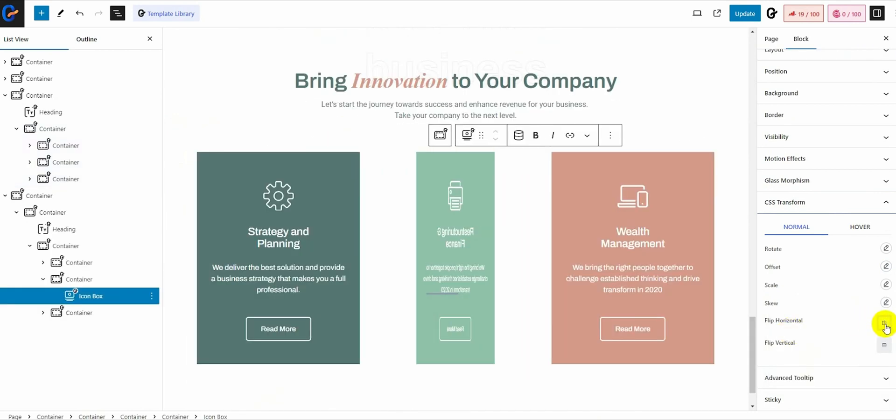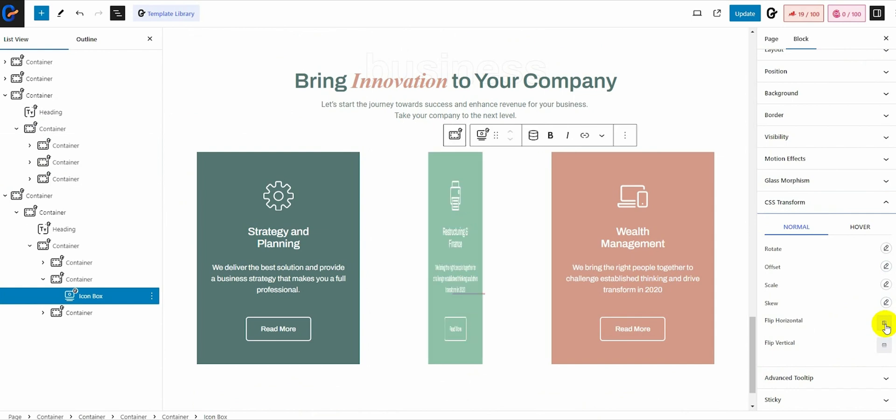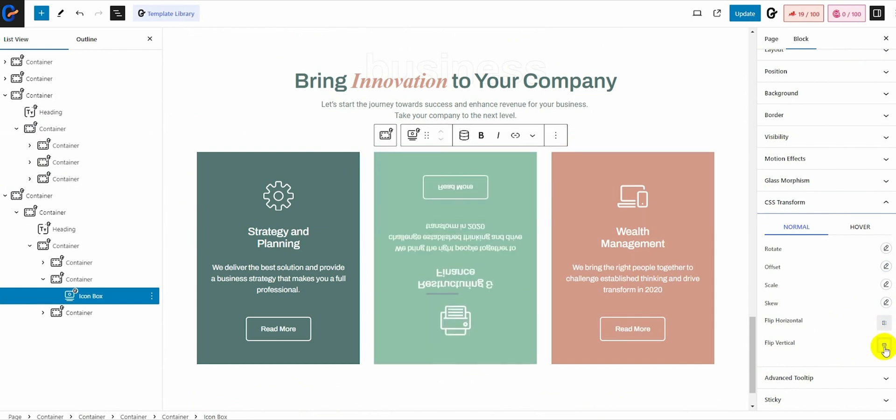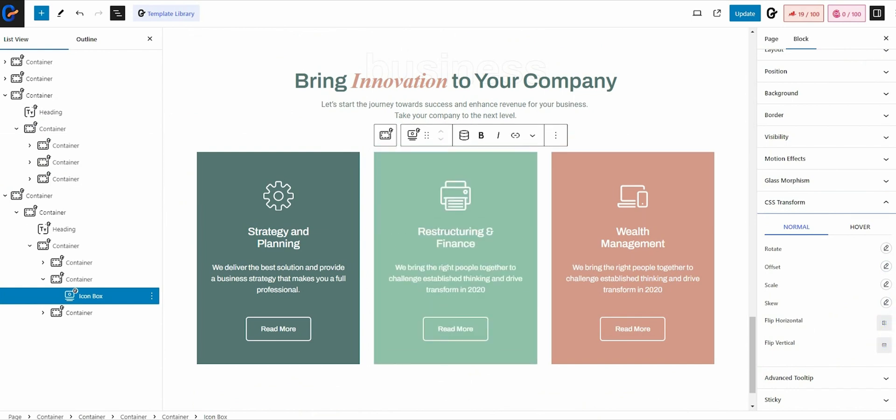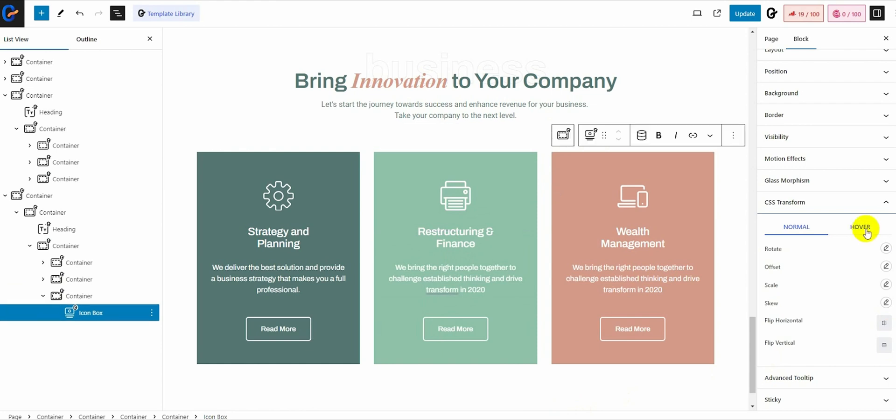Easily flip the blocks to horizontal and vertical orientation. You can use all of these CSS transform controls to add a hover effect to your website elements.